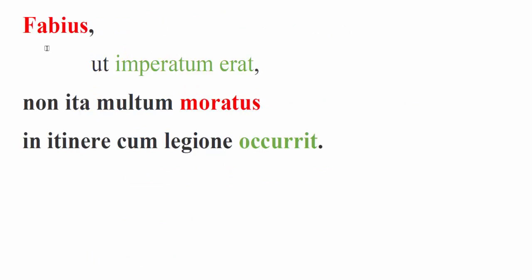Fabius, just as we see that the ut here is showing up with an indicative, so we always remember that ut with an indicative we start translation with as, and then we see if a different translation might work. But here just as is perfectly fine. Be careful. We see from imperatum that this verb imperatum erat is neuter. So Fabius is not the subject here. We're not going to necessarily say as he had been commanded, but instead this is an impersonal construction. As the command had been given.